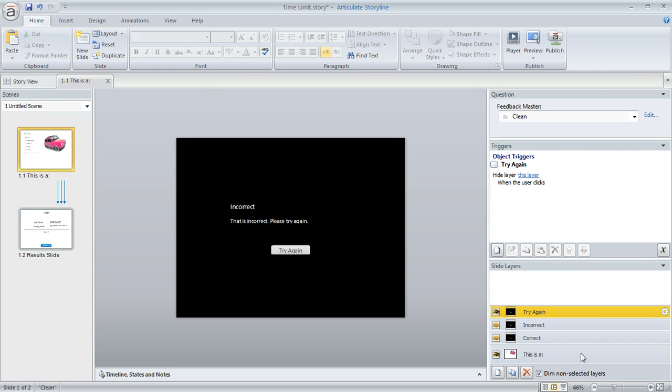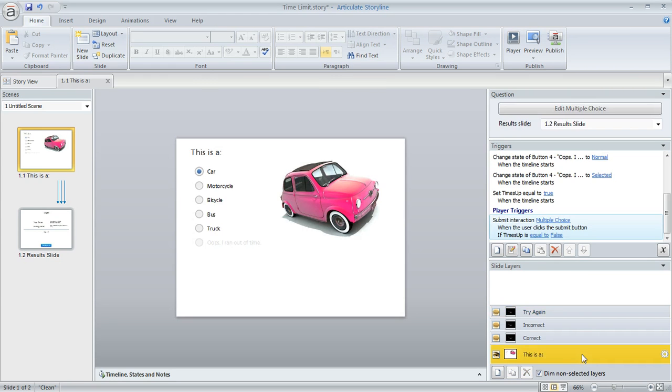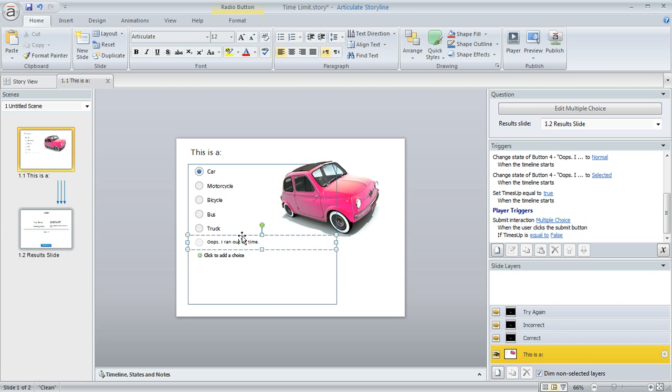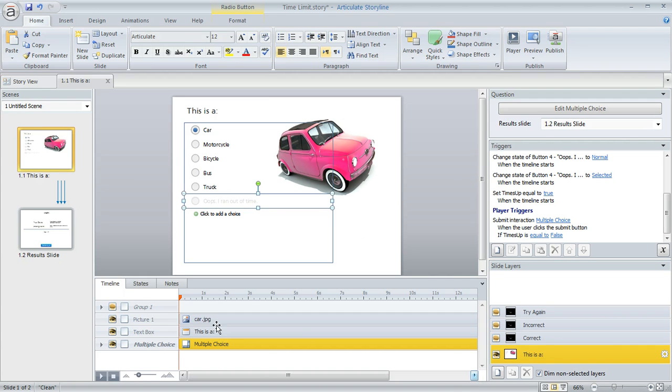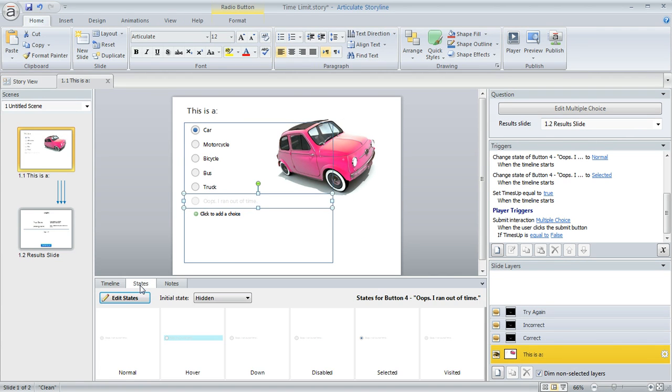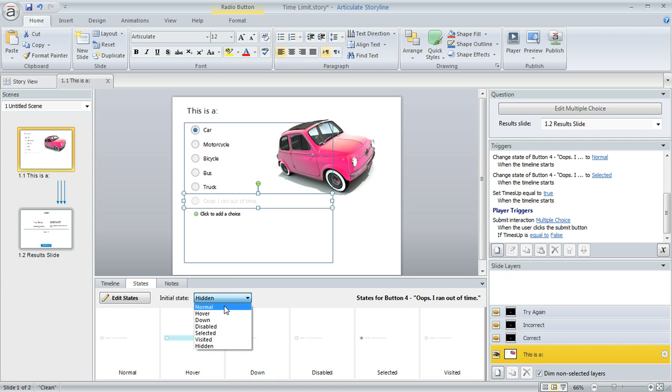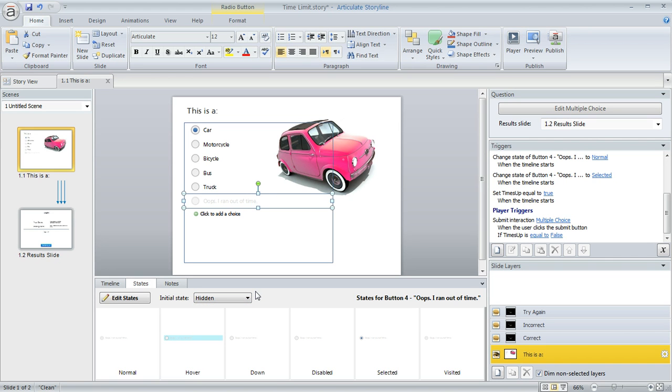I also did a couple other things on my base layer. Remember this one answer choice here that I told you I wanted to be invisible initially? Well, here's how we do that. If we open up the panel below our slide and then choose the states panel, you can see that the initial state of that object is set to hidden. This defaults to normal, but you can change it to hidden if you want to. And then you can use a trigger to tell Storyline when you want that item to become visible. We'll see how to do that in a second.